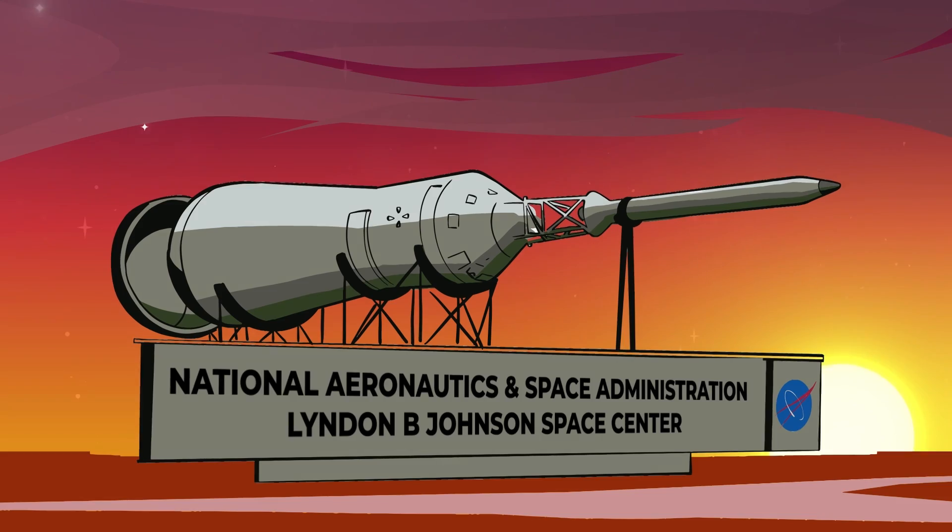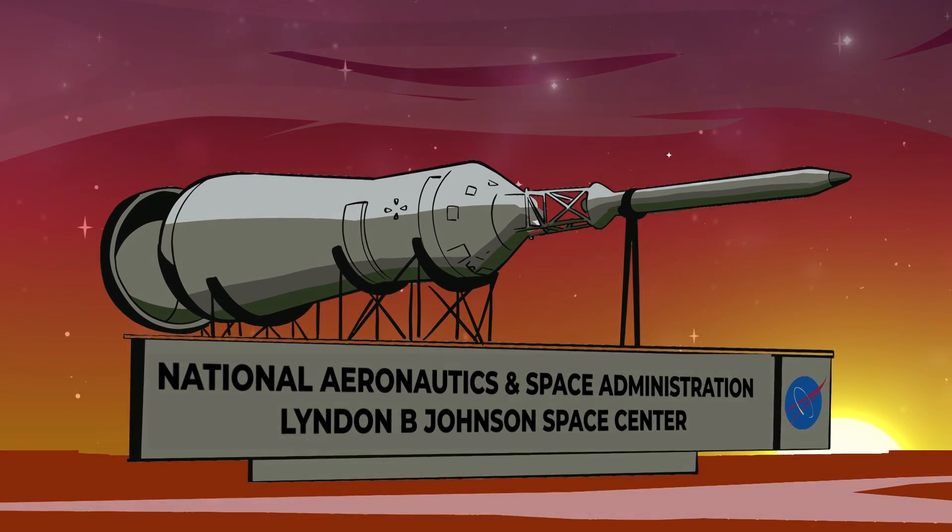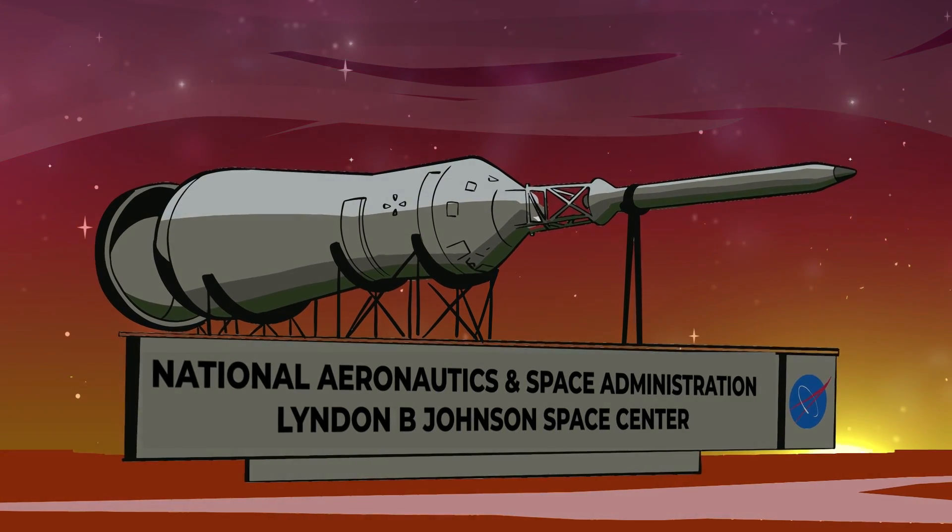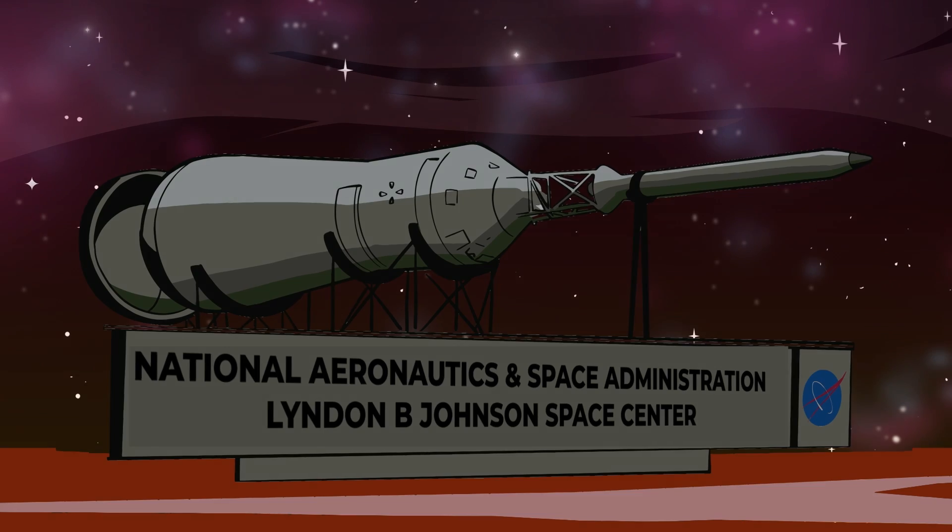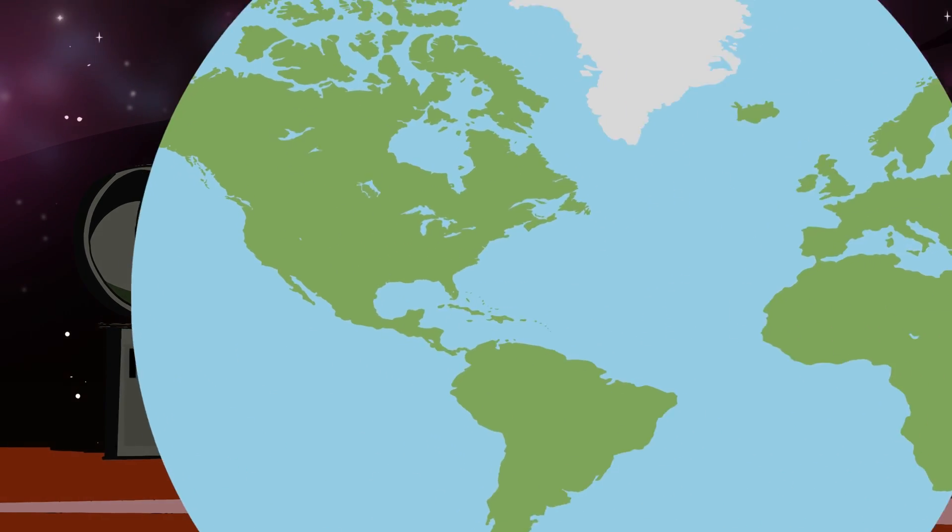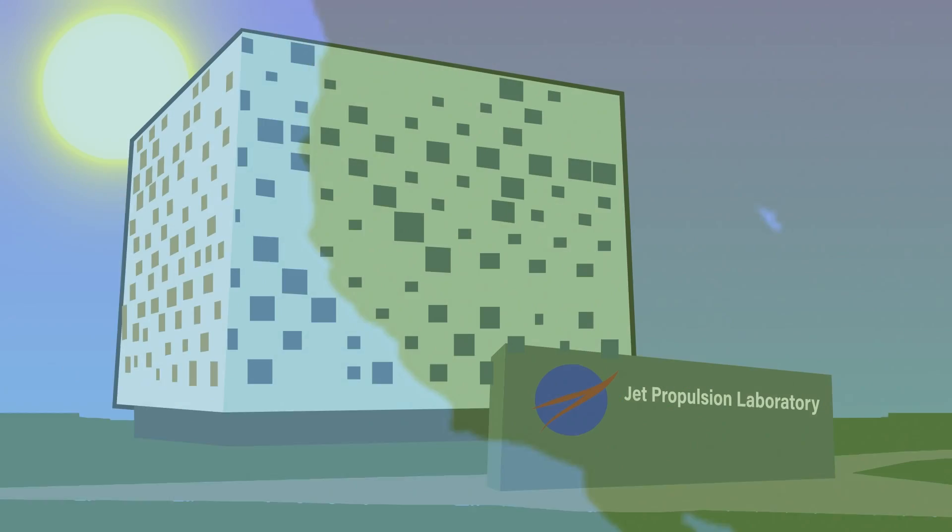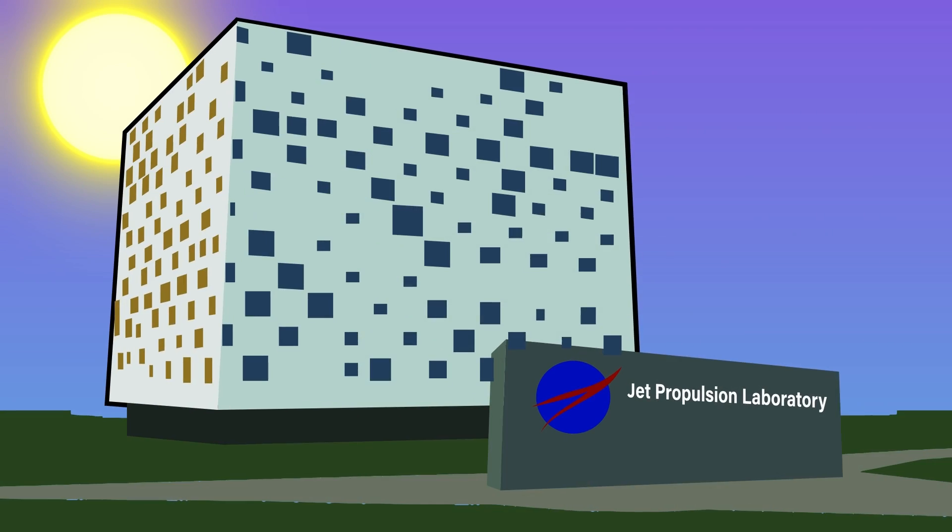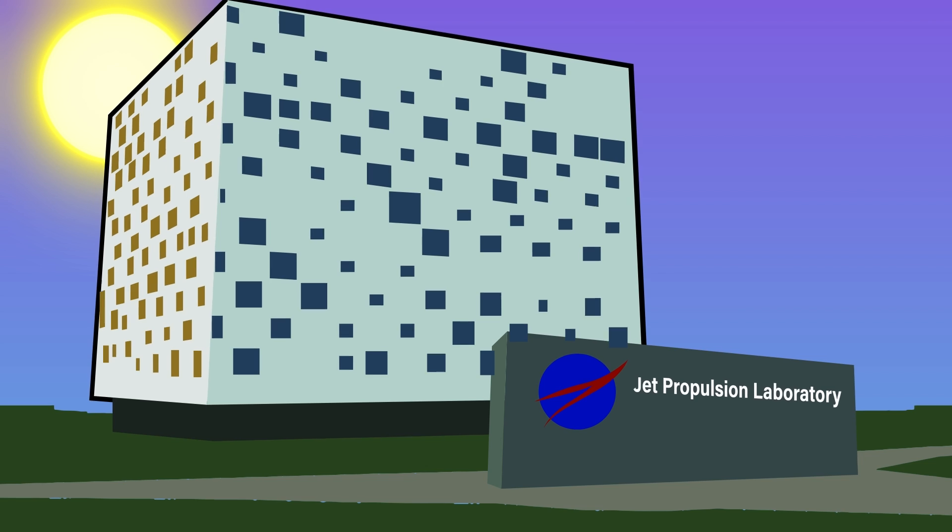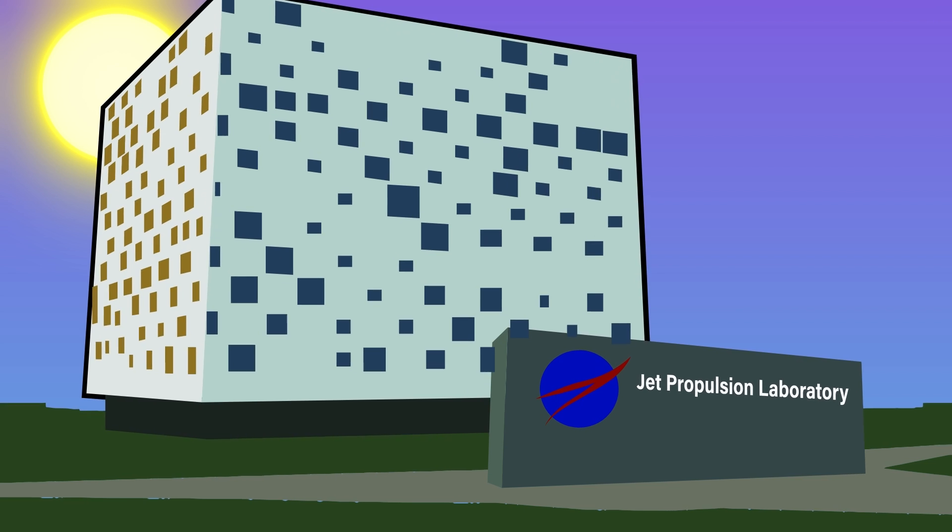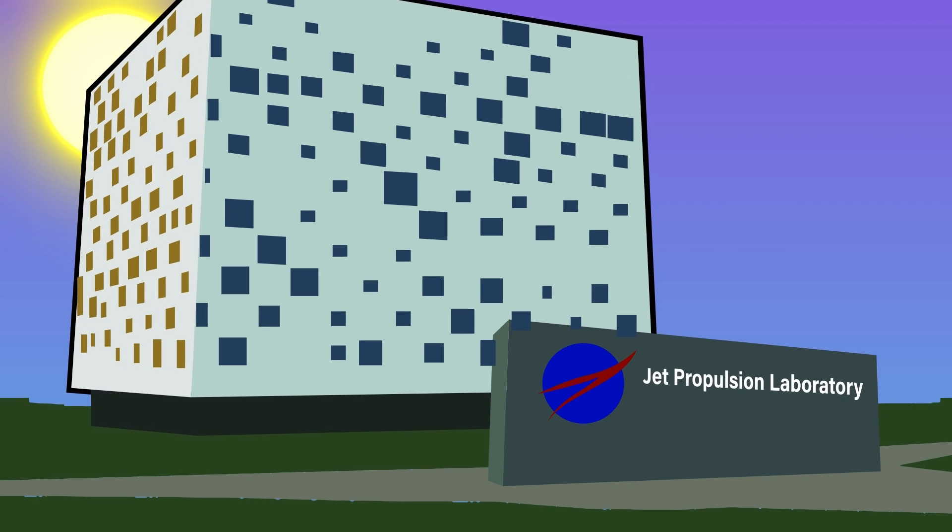The seat of human spaceflight operations for the U.S. is at the JSC which is located in Texas. NASA's Jet Propulsion Laboratories in California, for sure, is where they build and test their spacecraft and rovers.